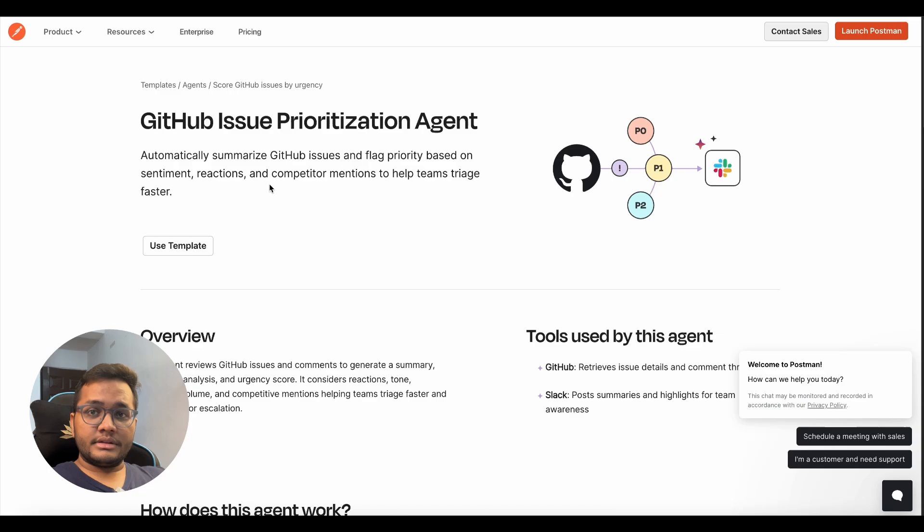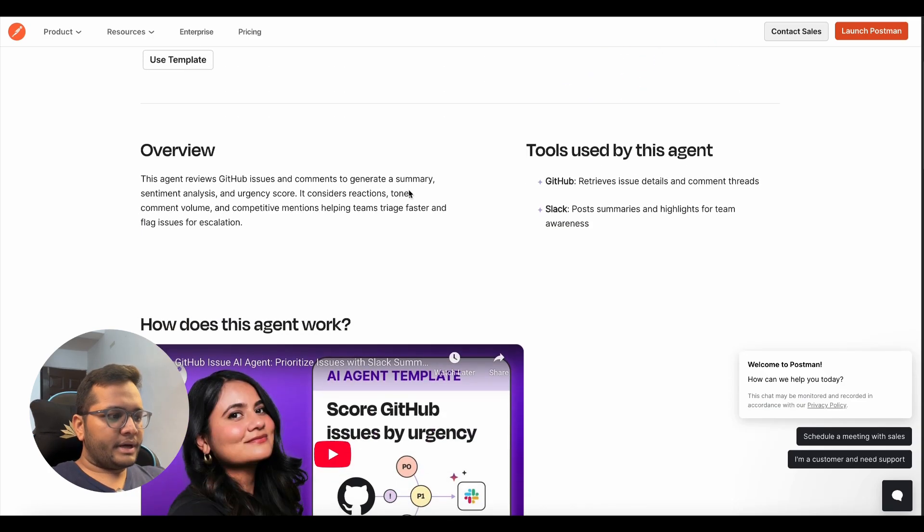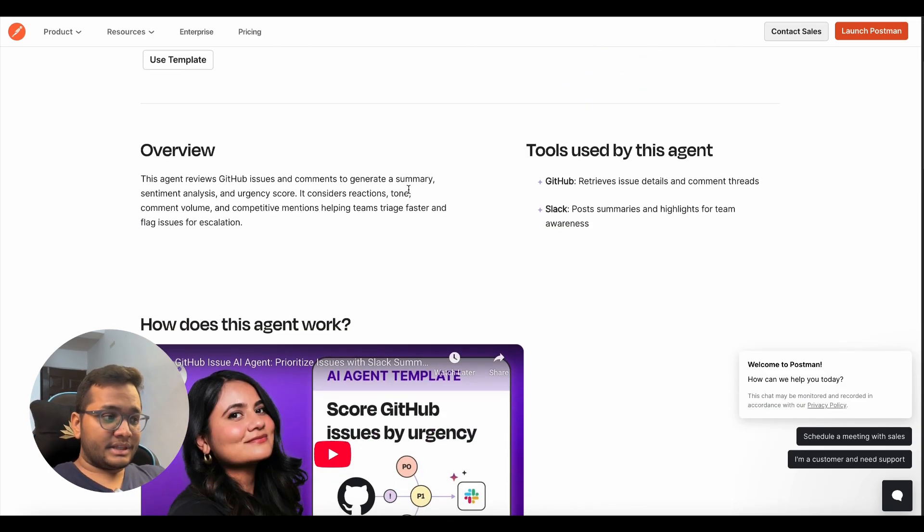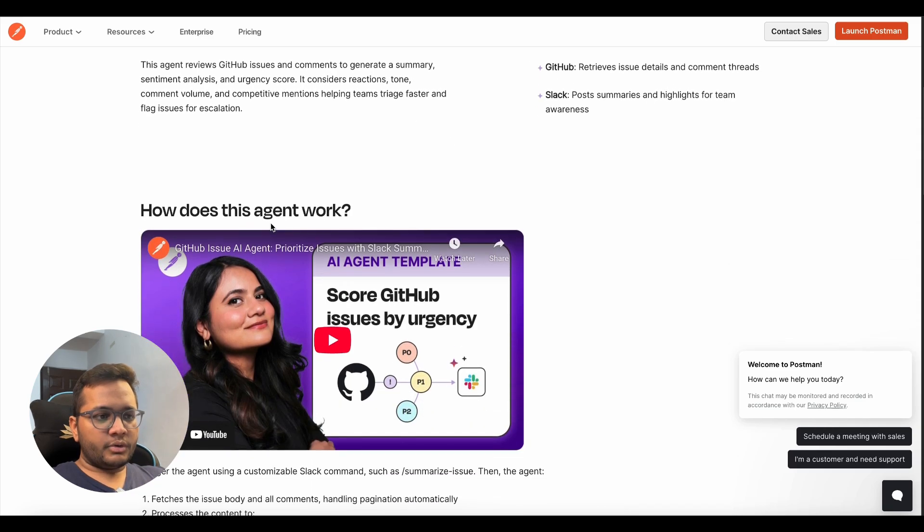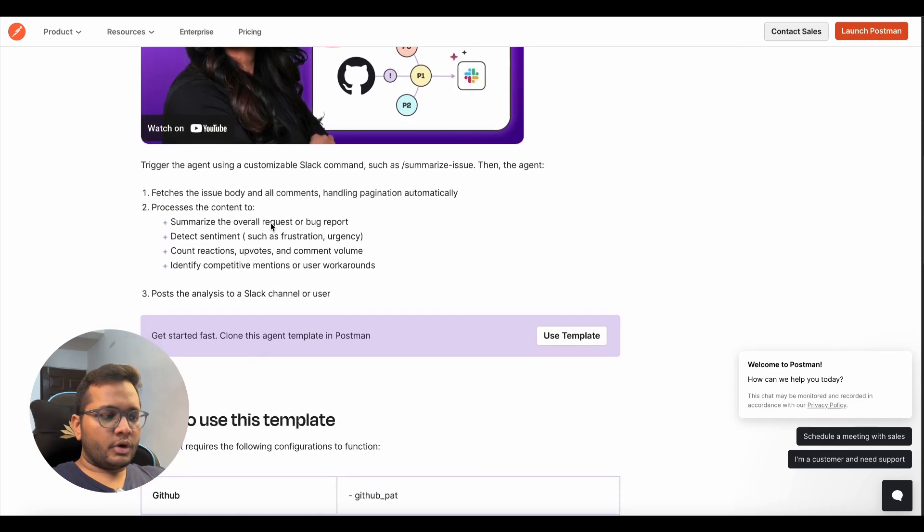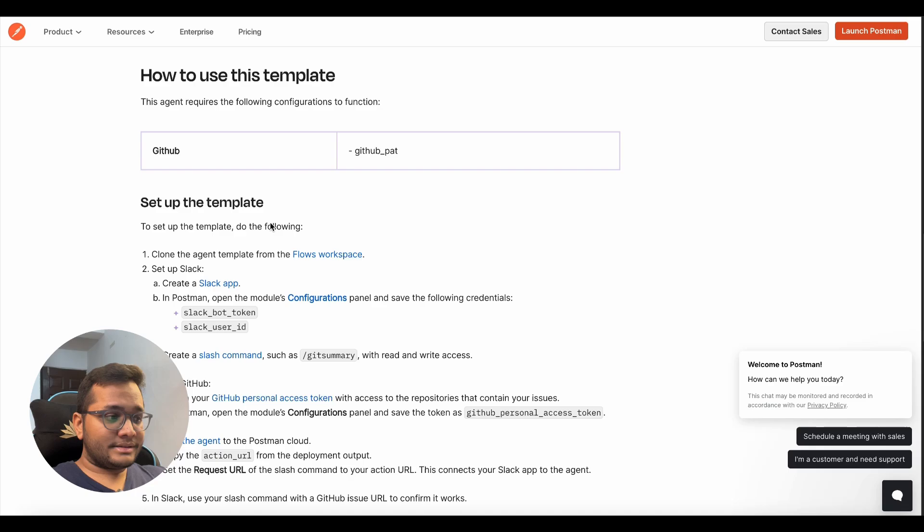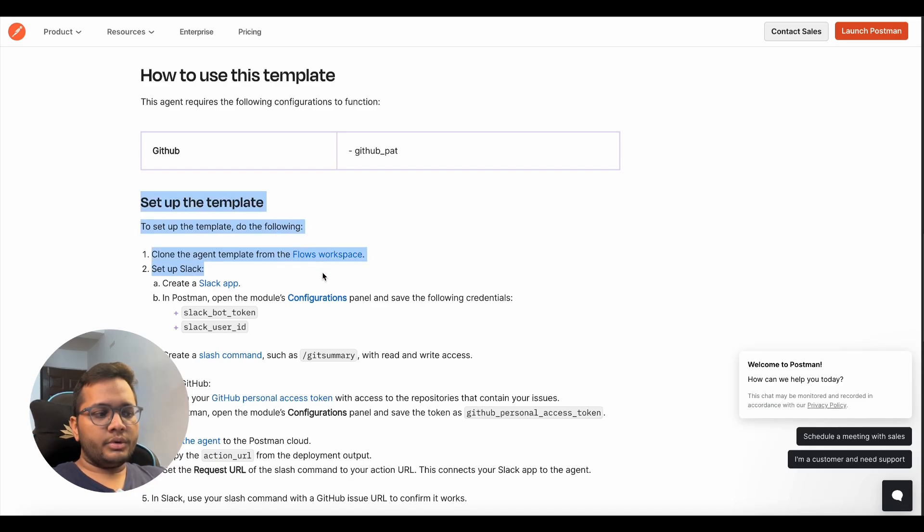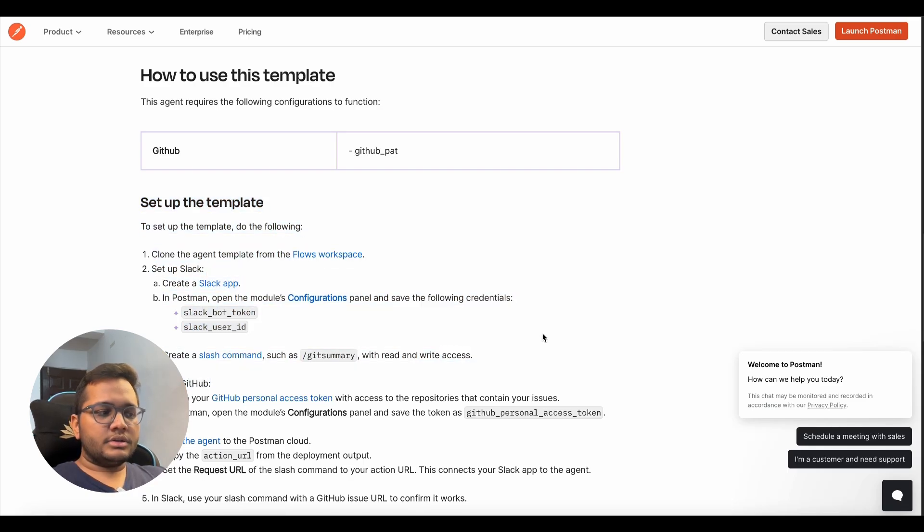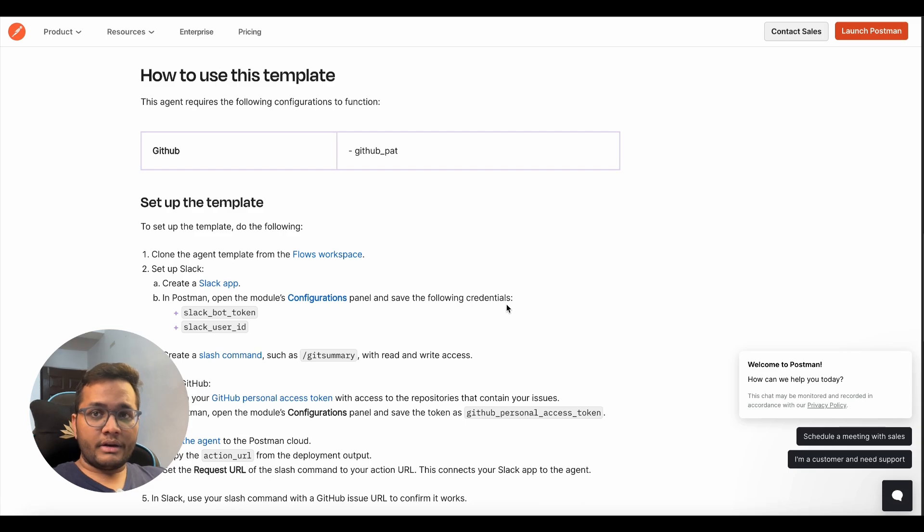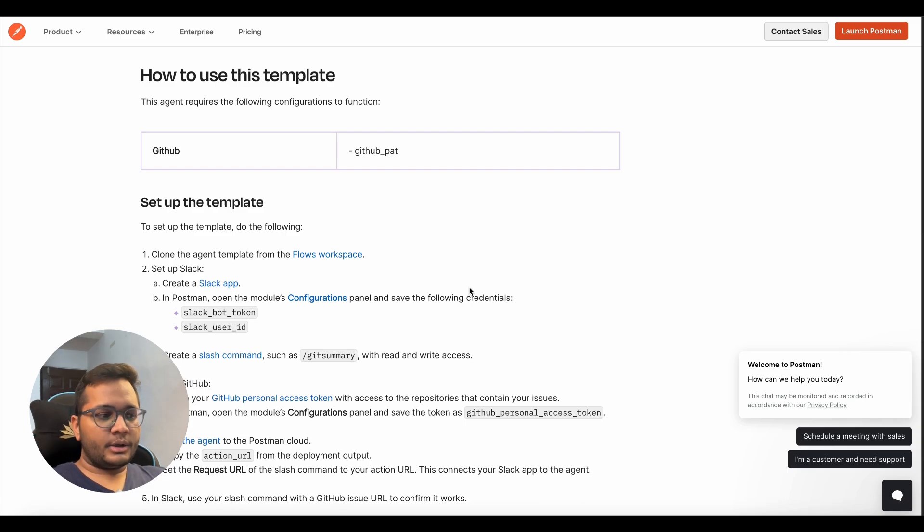So now we are seeing this GitHub issue prioritization agent template by Postman and you can read about this from this specific page where they've given an overview. They've talked about the important integrations with GitHub and Slack and how you're going to set up this template. So we'll just follow these steps and see how we can set up this template together.